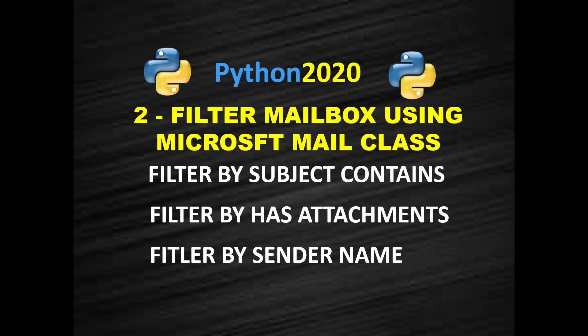Hello and welcome back to another video of Outlook Email Automation using Python. In this video we will see how to loop on the inbox and while looping how to filter the emails from different criteria.